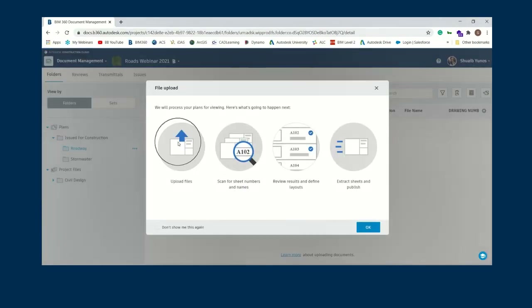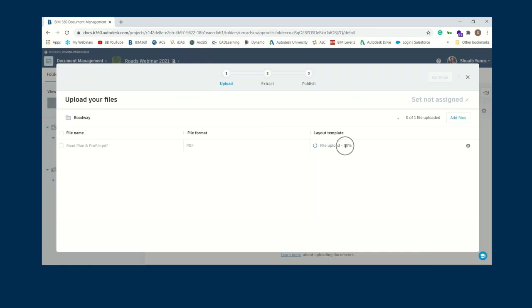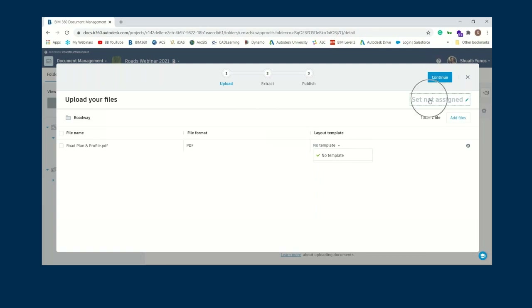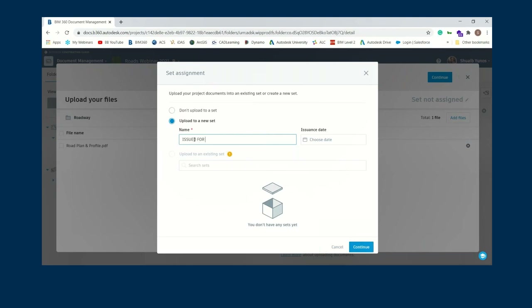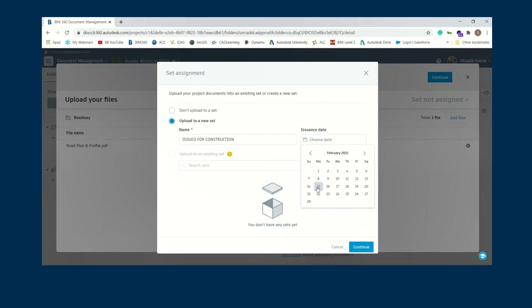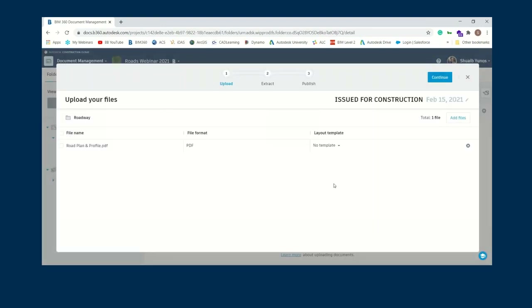You can upload files, extract information from title blocks, review it, and complete the process. As it uploads, the time taken depends on drawing size and internet connection. You can assign the sheet set — I'll call this 'construction documentation'. As a spoiler, you can also pick up all documents tagged 'issued for construction' — whether drawings, Word documents, or tender documents — and include the issue date.